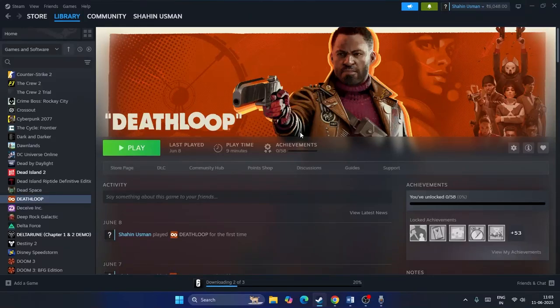Welcome back to another video. In this video I'm going to talk about how to fix Deathloop issues such as crashing, not launching, freezing, stuttering, lagging, low FPS, stuck on loading screen, and access violation errors. These are happening for many users right now, so let me get directly into the steps.